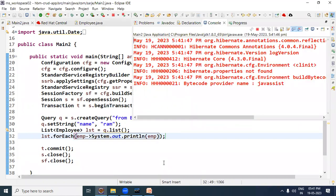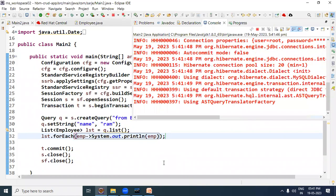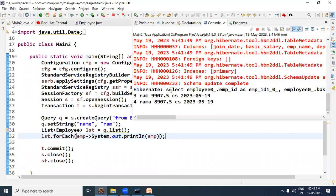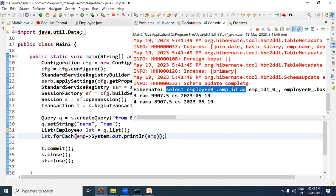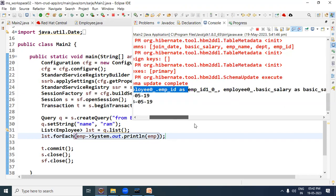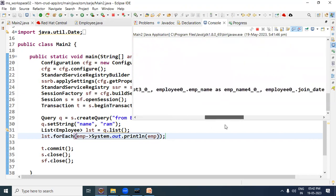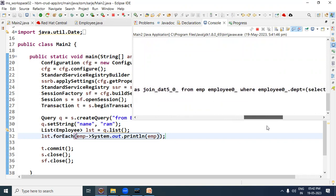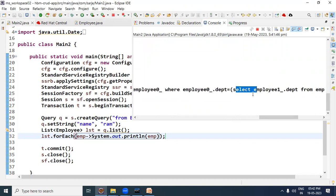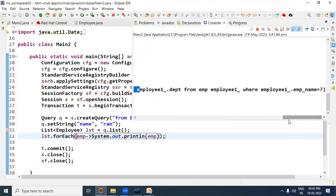Run as Java application. Look here — RAM is in the CS department, so the CS department employees, including Rama and other employees, their records have been retrieved by the query. We can see department equal and this result. So this is how to write a subquery in HQL.